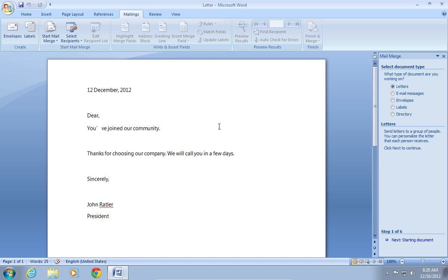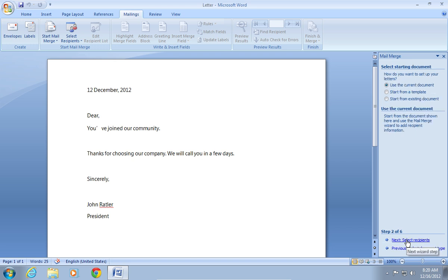In the first step, choose Letters as a document type and press Next starting document. At this step, select Use the current document and click Next select recipients.